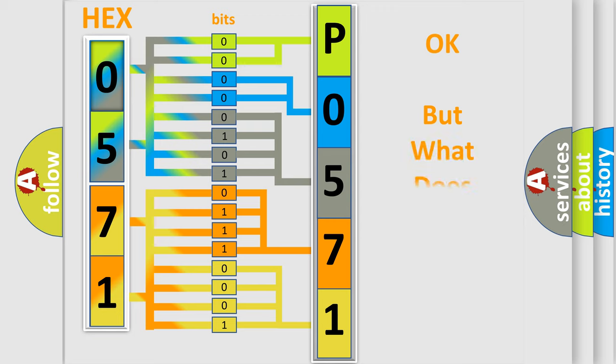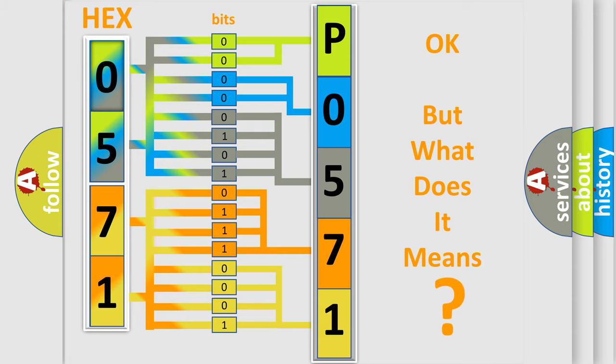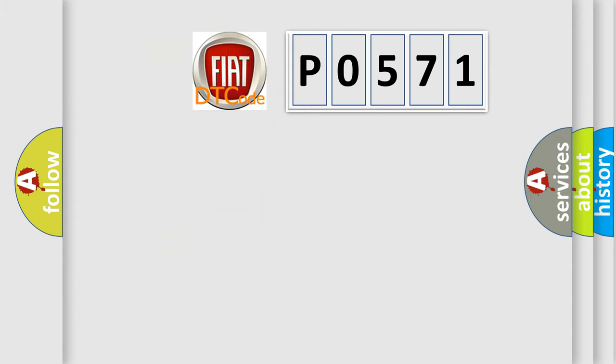The number itself does not make sense to us if we cannot assign information about what it actually expresses. So, what does the Diagnostic Trouble Code P0571 interpret specifically for Fiat car manufacturers?